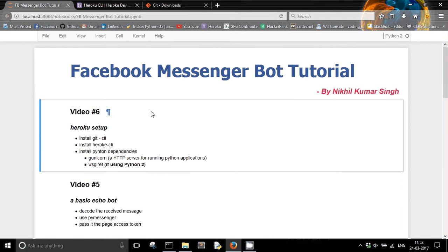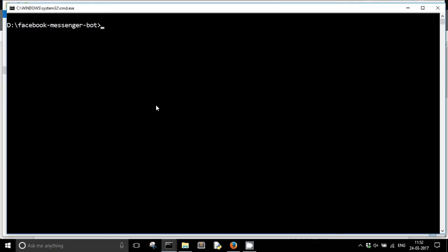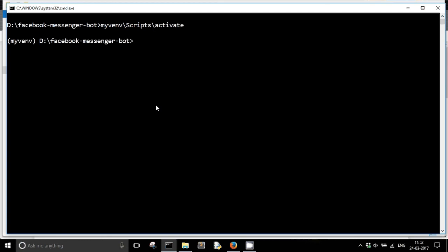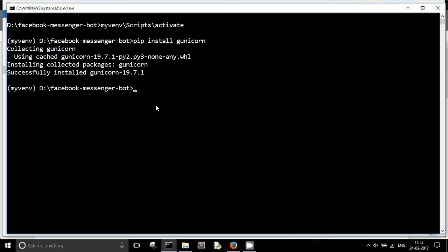Now, once you have done this, you need to install some Python dependencies. I'll go back to my projects folder and activate my virtual environment. Now you will need to install gunicorn using pip install gunicorn. Gunicorn is basically an HTTP server for running Python applications, and Heroku uses gunicorn for running Python applications, so we need to install it because we are going to deploy our app on Heroku.